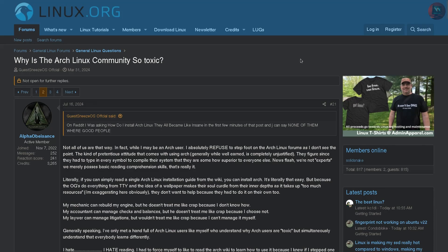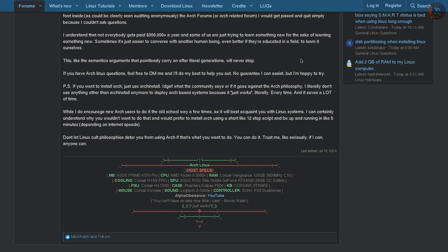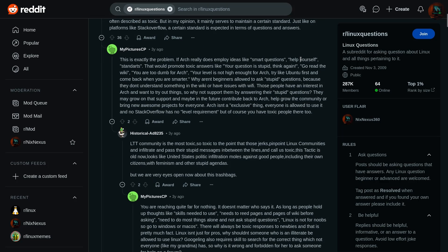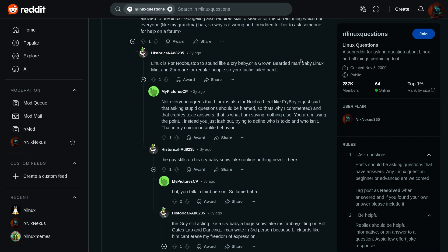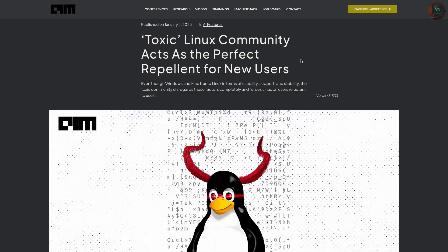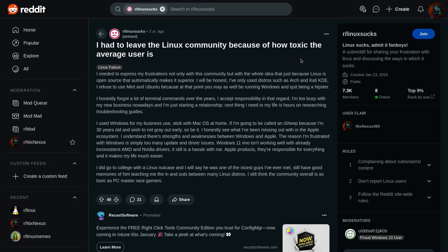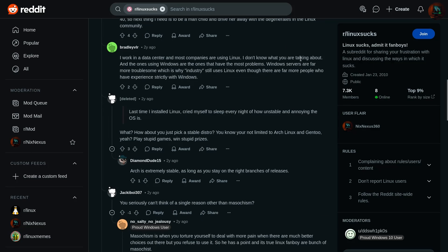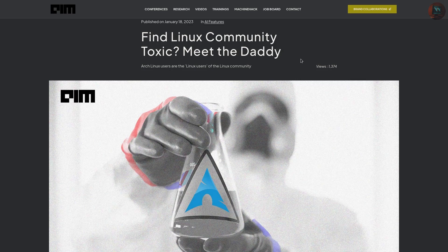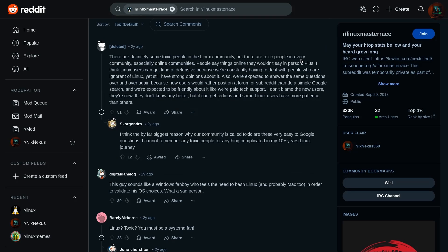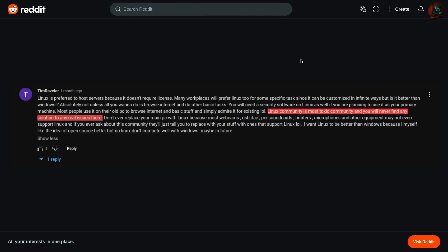In reality, I think that fighting over which distro is better often scares away newcomers. Imagine being excited to try Linux only to see people arguing in the forum and comment sections about trivial issues. This creates unnecessary barriers for those who simply want to learn and explore. So, it would be my humble request to the Linux community, please stop fighting about which distro is superior.